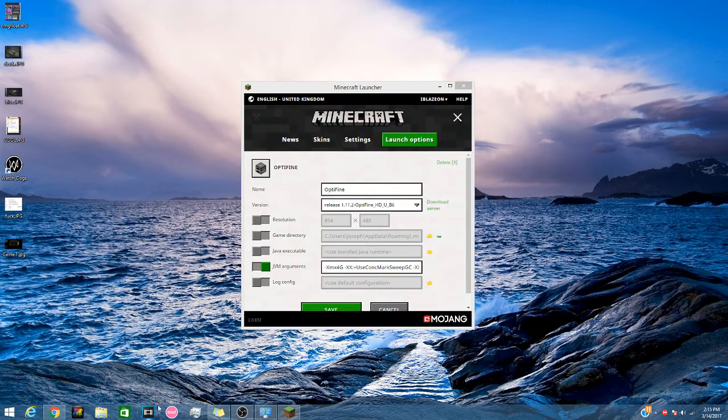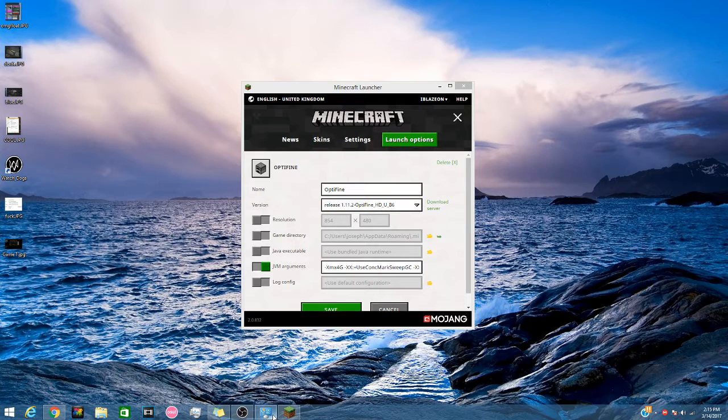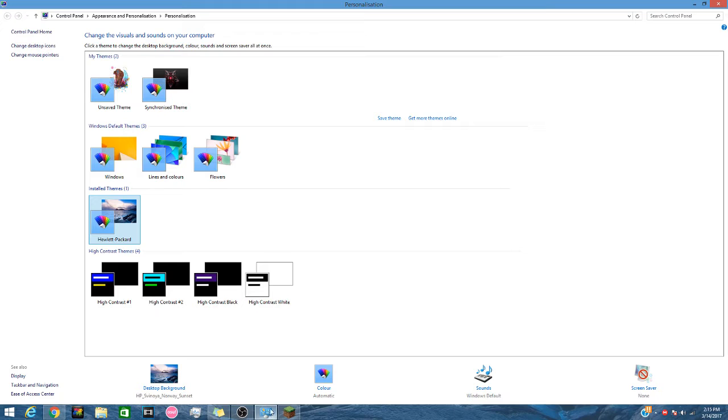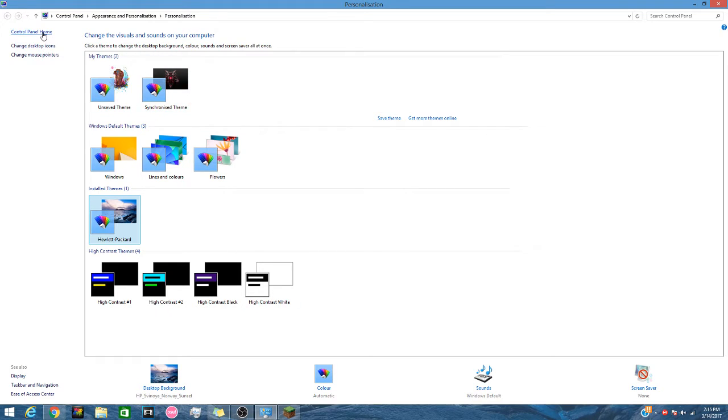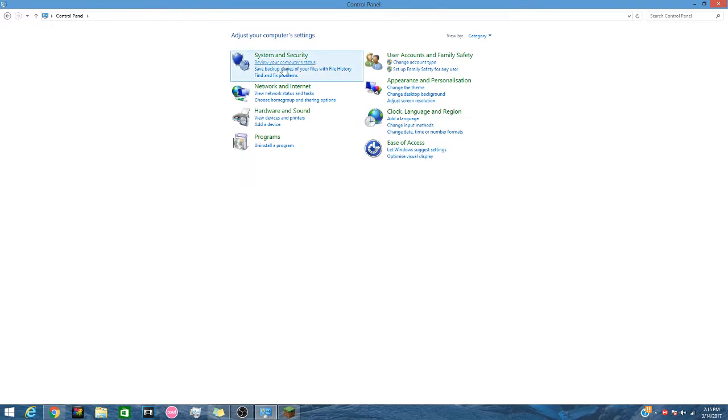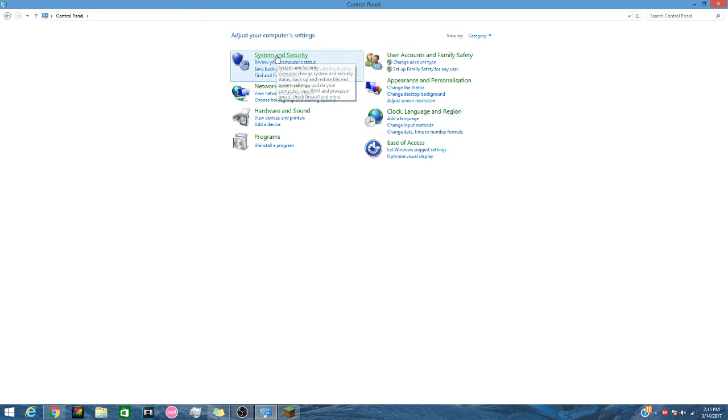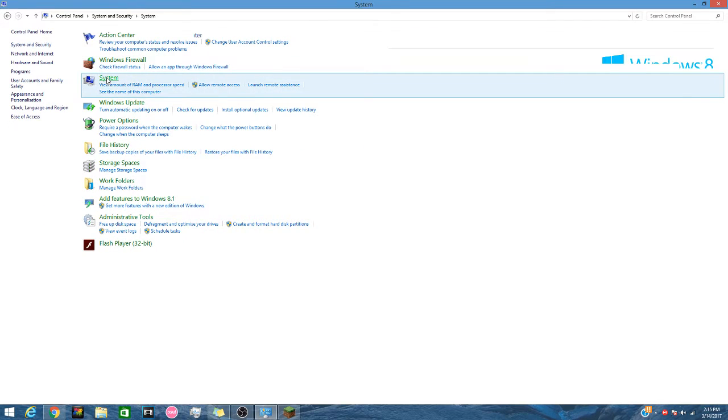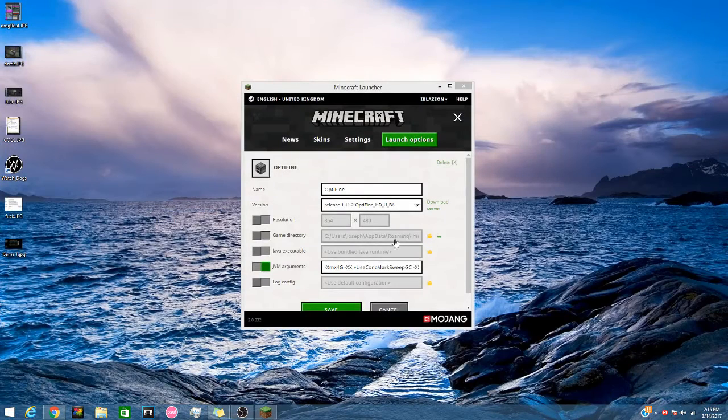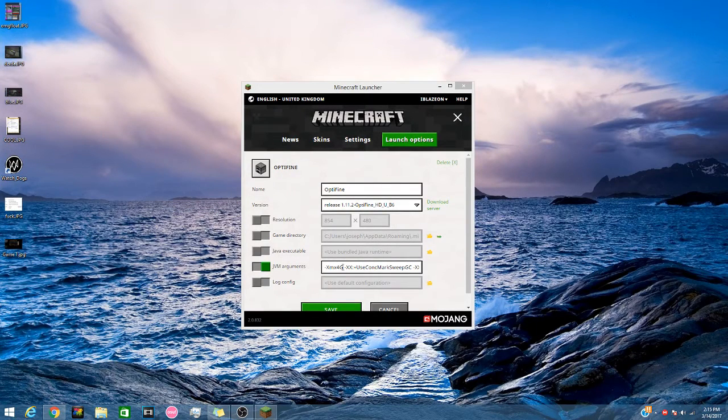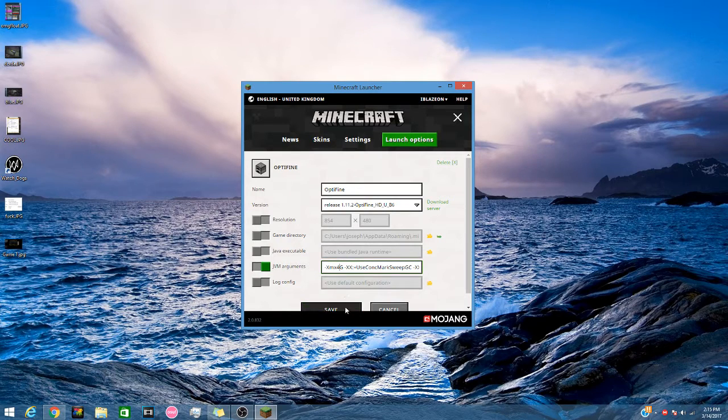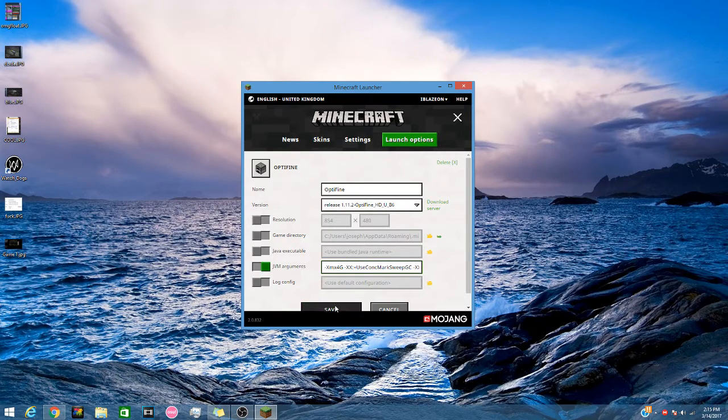I'm just going to go into my control panel here, and then system and security, system. And then mine is an 8GB RAM system. So I'm going to use half of that because I feel like that is the safest thing to do.